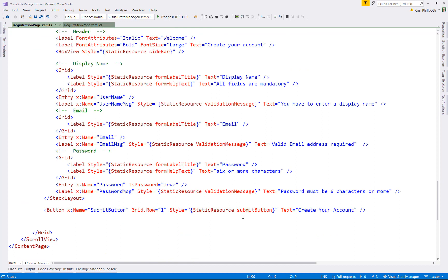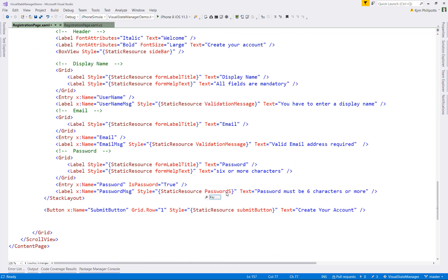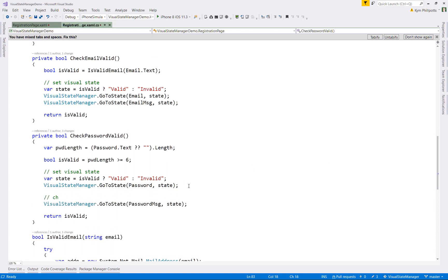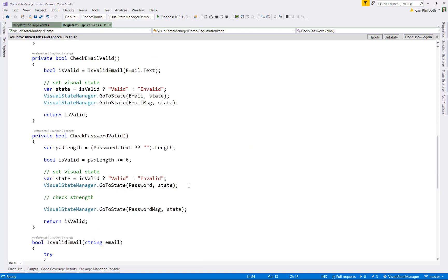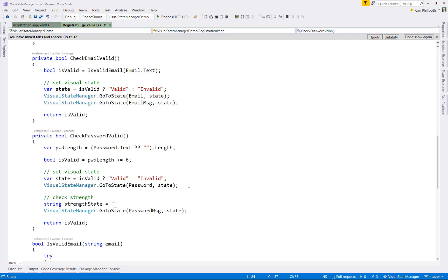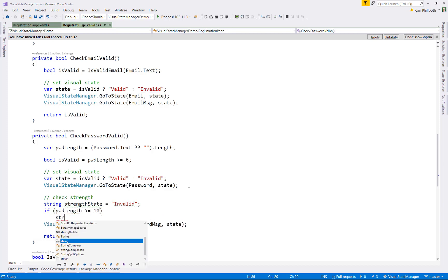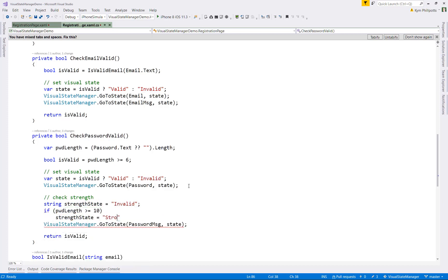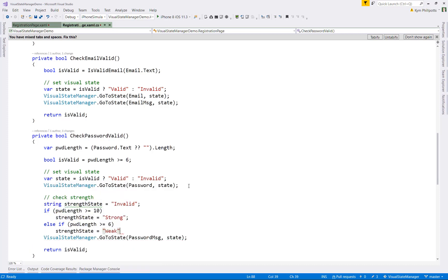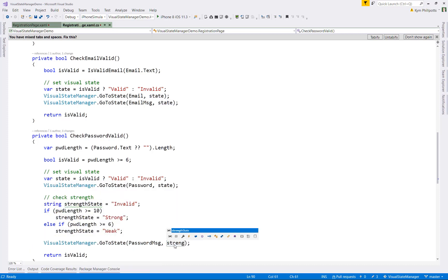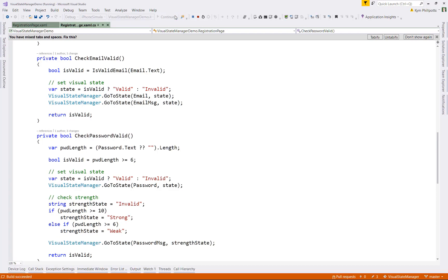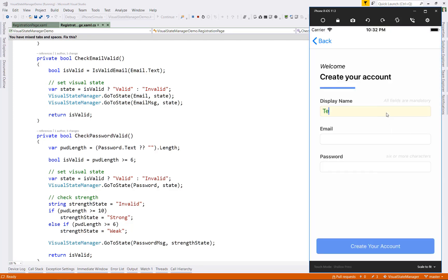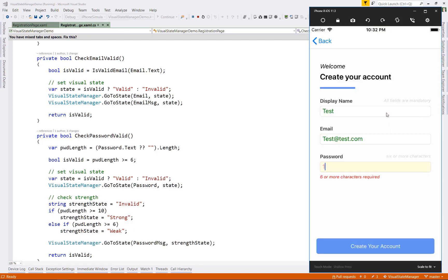Now what we'll do is we'll go and update our password message label to use the new password strength style. And finally, we go and update our validation code for the password to determine the state based on the length of the password. And then set the state on our password message label. If we go ahead and run that now. We can see that the password is showing the appropriate password strength state message based on the length of the password. So that's pretty cool.